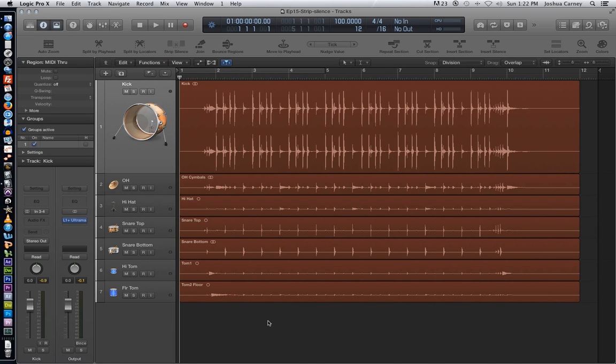Hello, this is Music Tech Help Guy. Welcome to episode 15 of my Logic Pro 10 video tutorial series. In this video, we'll take a look at strip silence, a cool little editing feature in Logic.